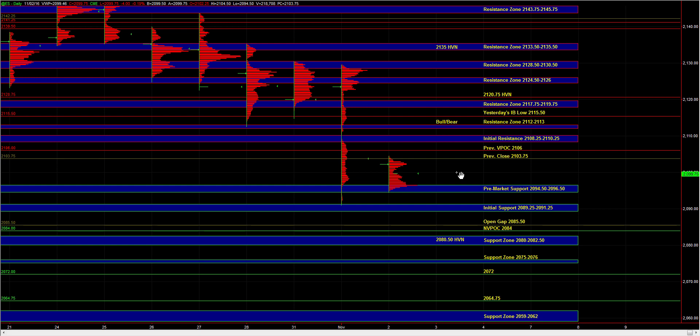Now technically, responsive buyers can still defend that area and be active. But we really need to assess the situation in real time to determine whether it's worthwhile to attempt a long at 89.25 to 91.25.